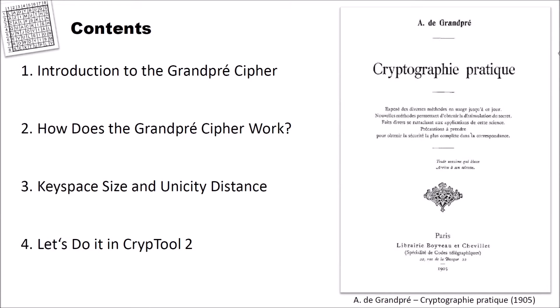I structured this video into four different parts. In the first part I will give you an introduction to the Grandpré cipher. Then we will see how the Grandpré cipher works. After that we will analyze its keyspace size and unicity distance. And finally we will do it in CrypTool 2, we will encrypt and decrypt using the Grandpré cipher.